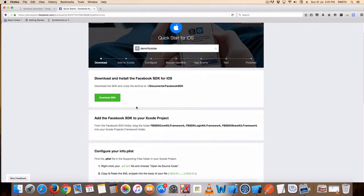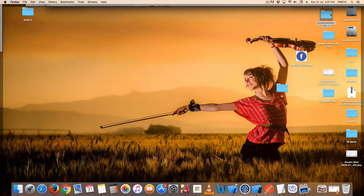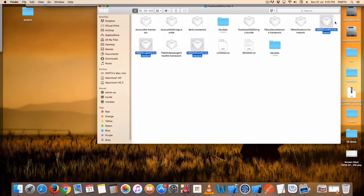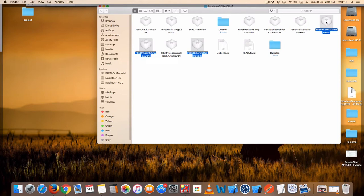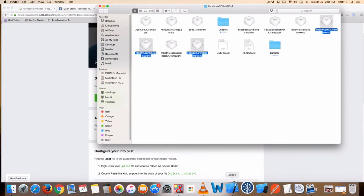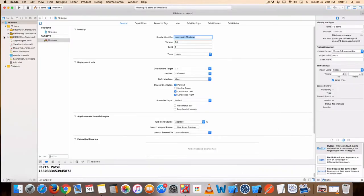Download the SDK — I already downloaded three SDKs. Use these three SDKs: Facebook SDK Core Kit framework, Login Kit framework, and Share Kit framework. Copy these frameworks and put them in your project. I have already put them in. Go to your info.plist file.